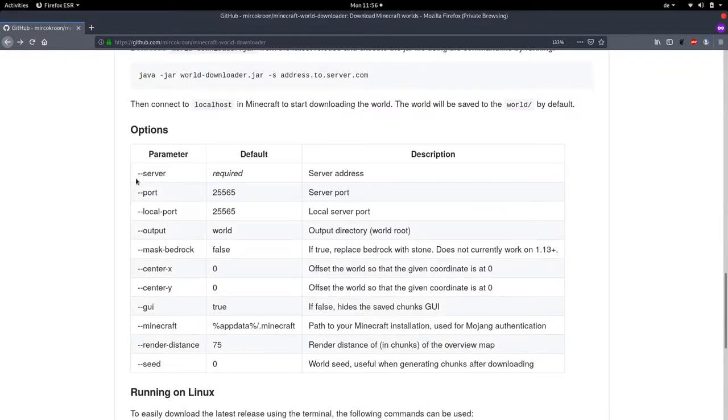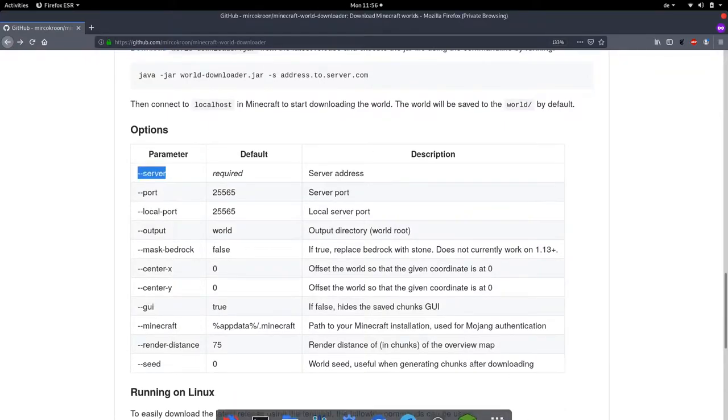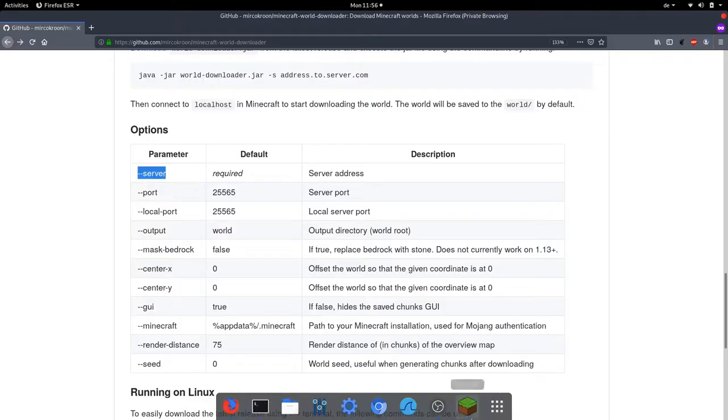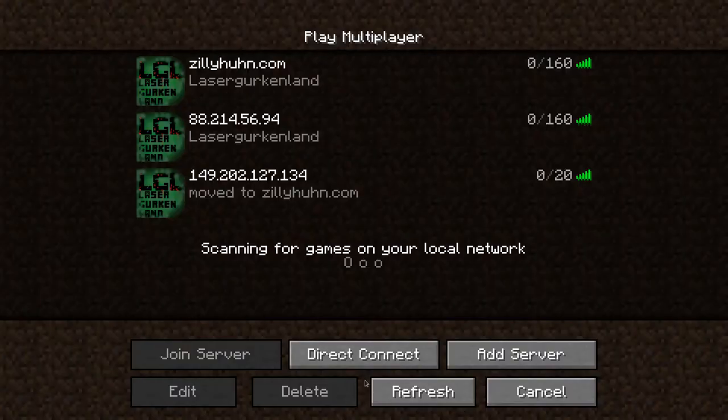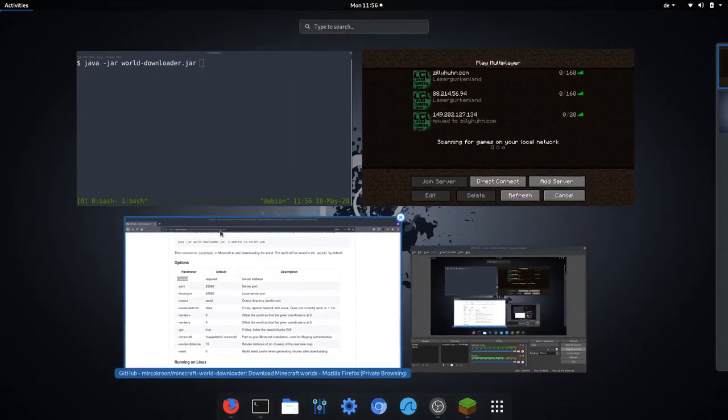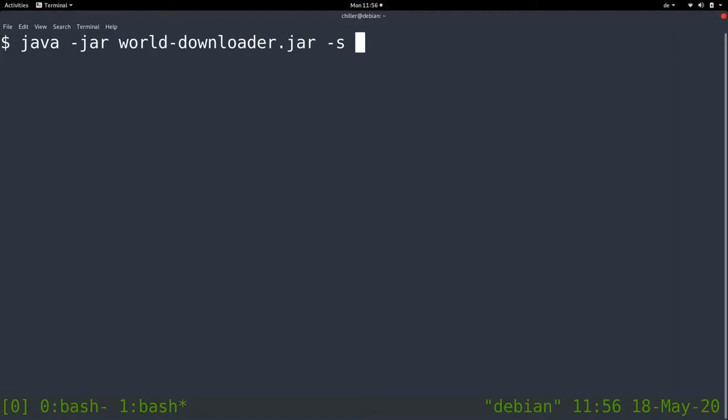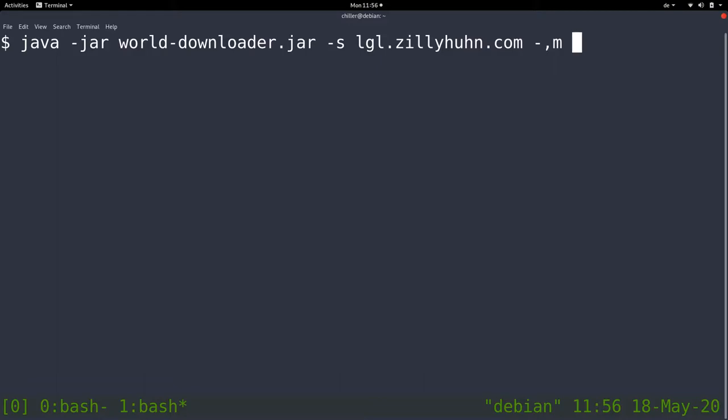The only one that is required is the server. This is the server where we want to download the world file from. Make sure you have permission to do that. Some server owners might disagree with you downloading the world file. So make sure that works.